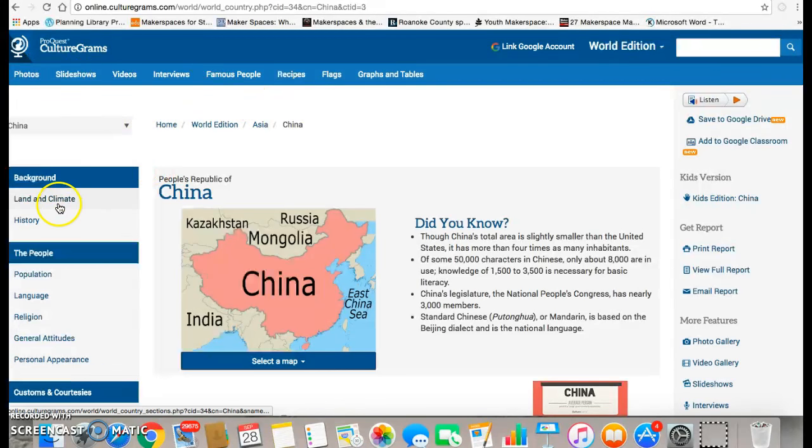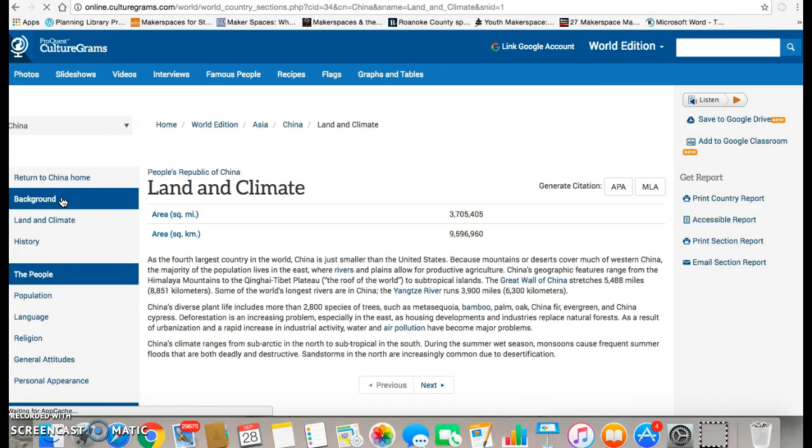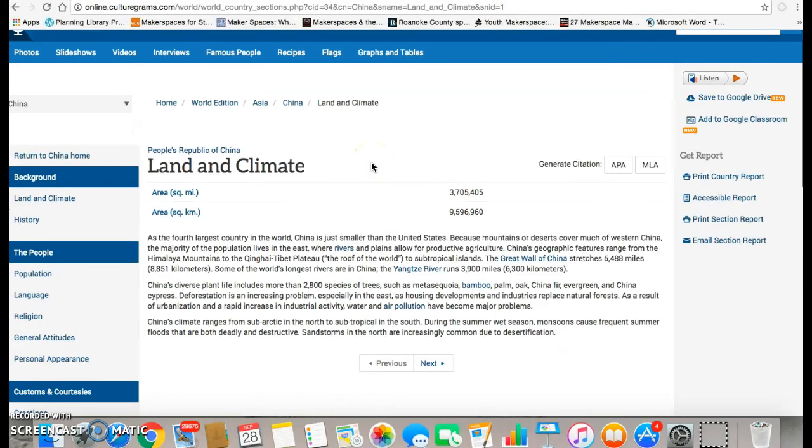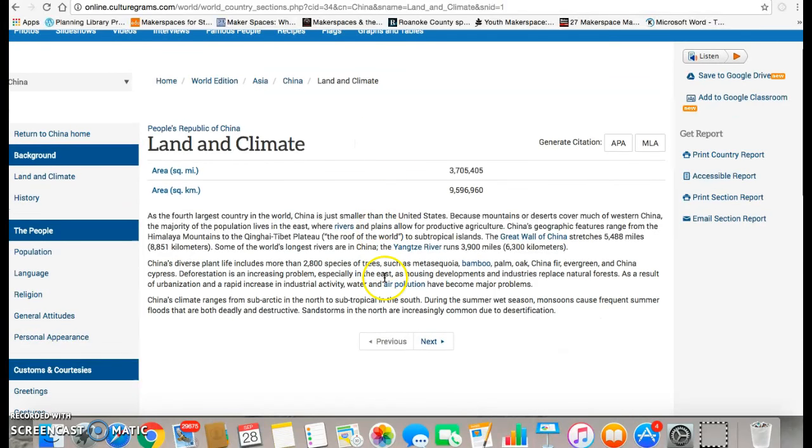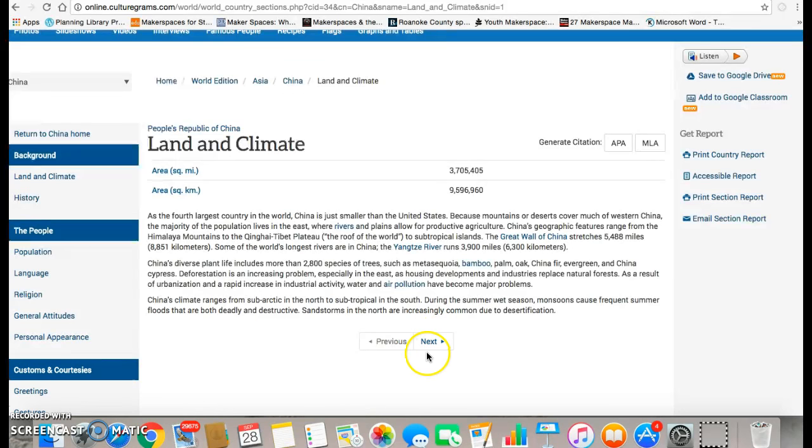So let's say I'm interested in looking up land and climate. I'm going to click on that on the sidebar. And here's the little article. It's usually broken up by a couple of pages, so you may see a little button that says next.